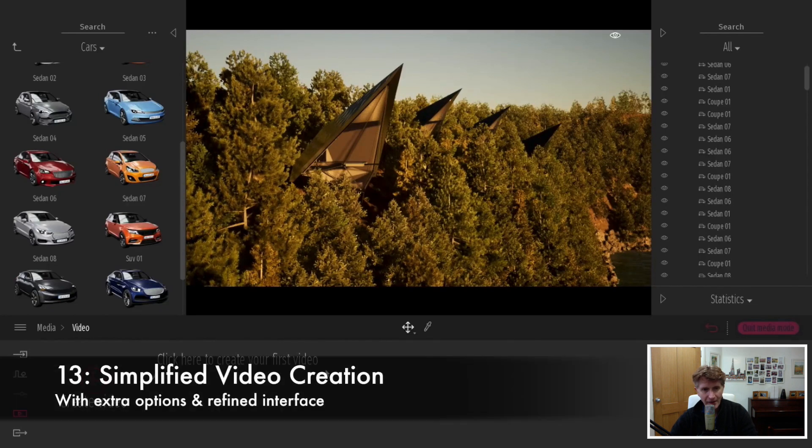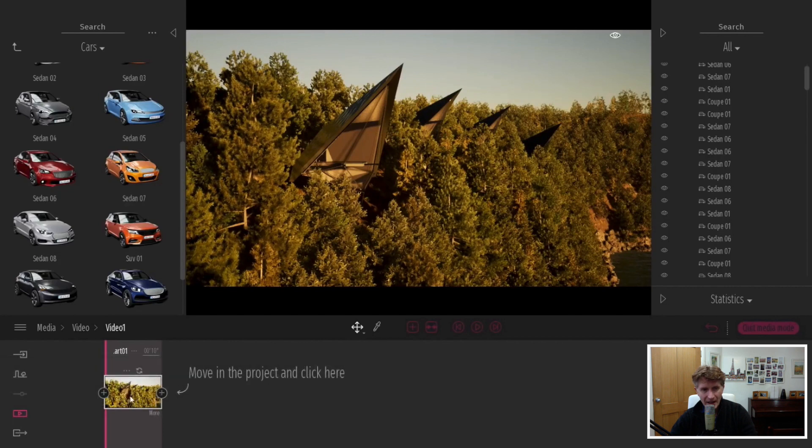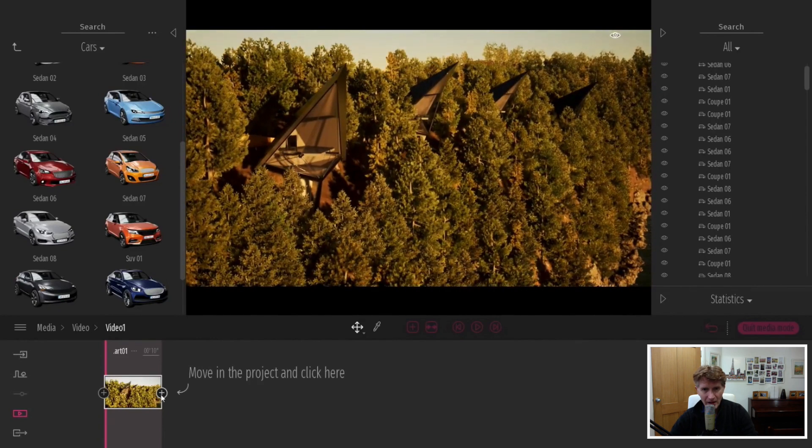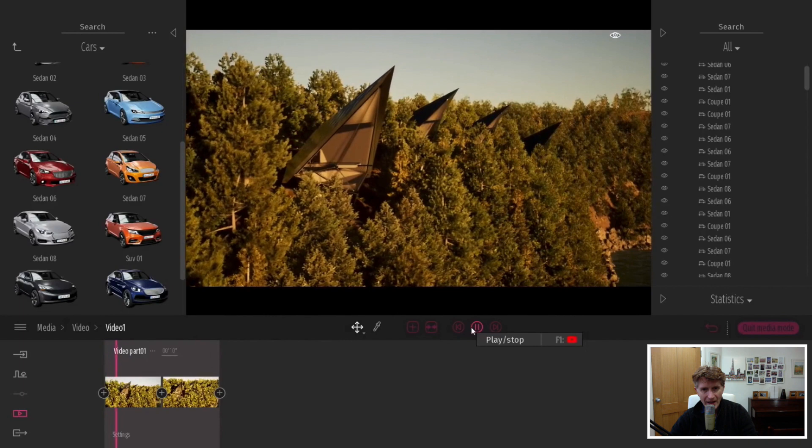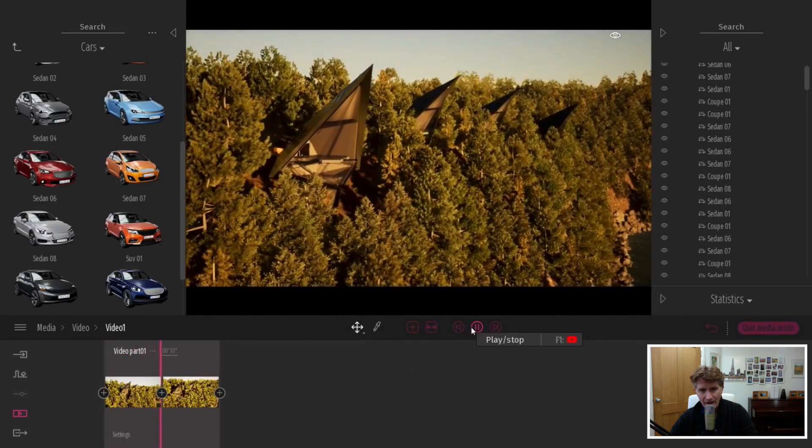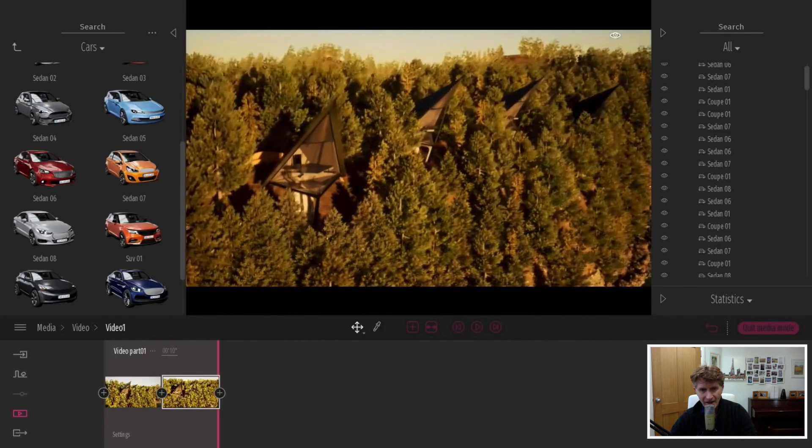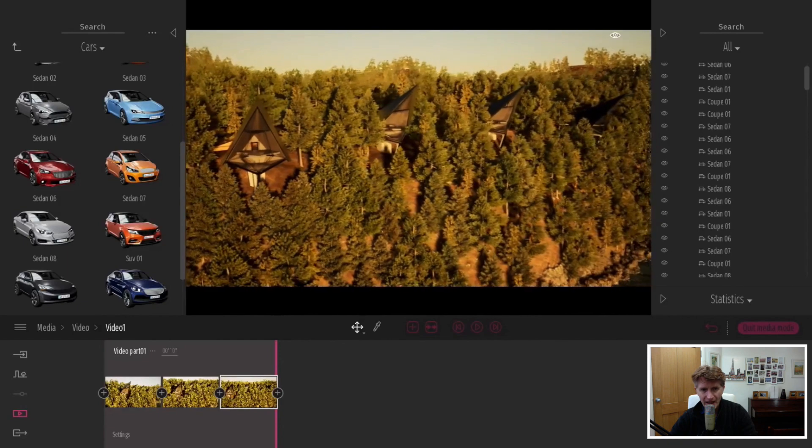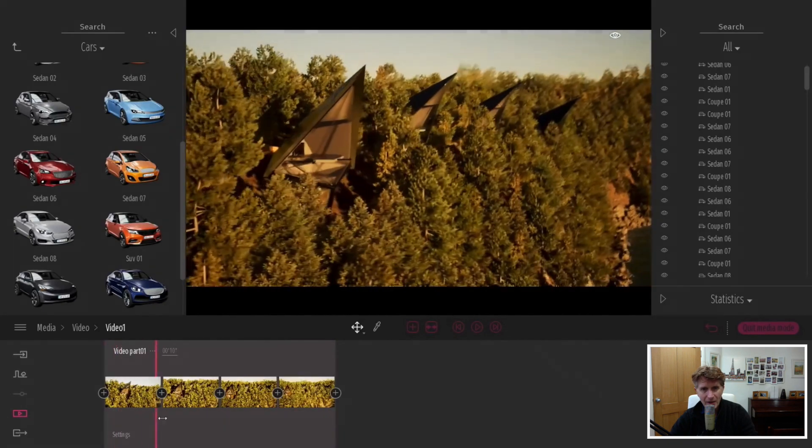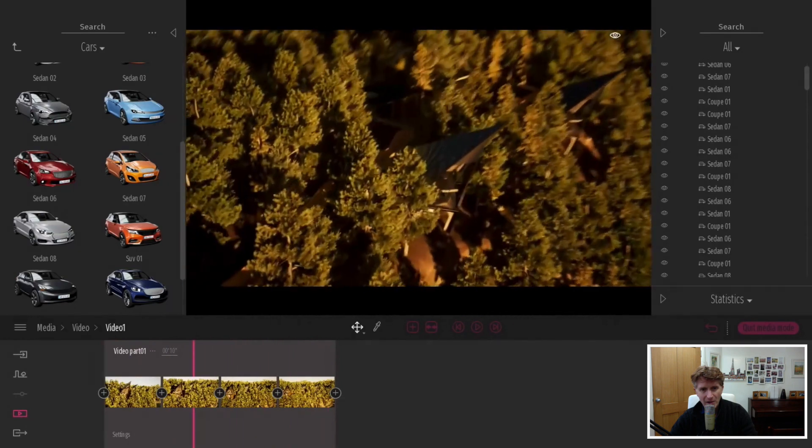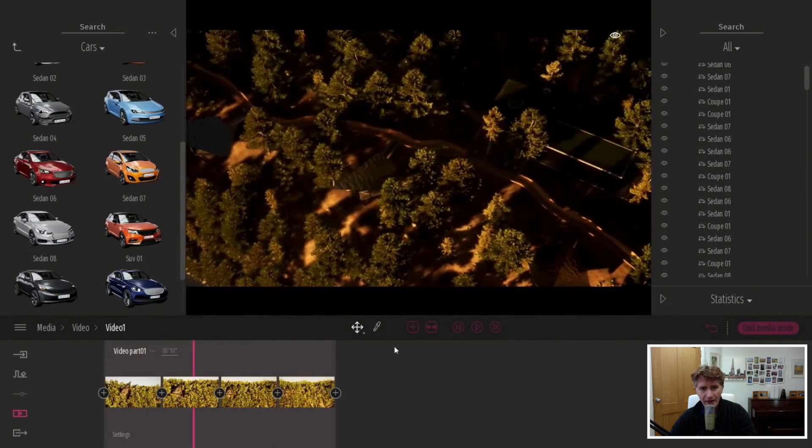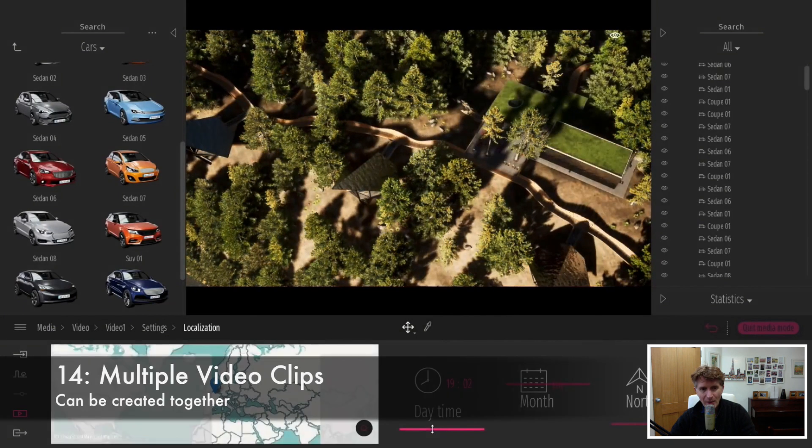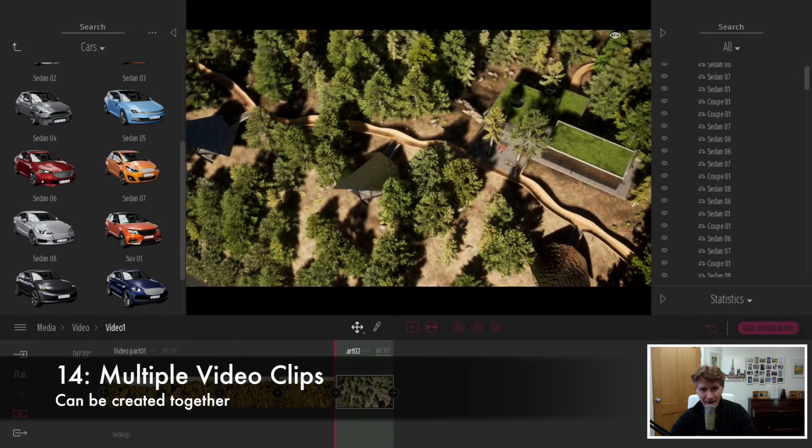Next new feature number 13 is simplified video creation. When you create videos, you'll click on the create video button and you can see the keyframe in a different position from current Twinmotion. When you pan the view and add more keyframes, you get the video editor down on the dock in a different place. The reason for that makes sense as we add more frames. You can play through just like before, nothing new there.